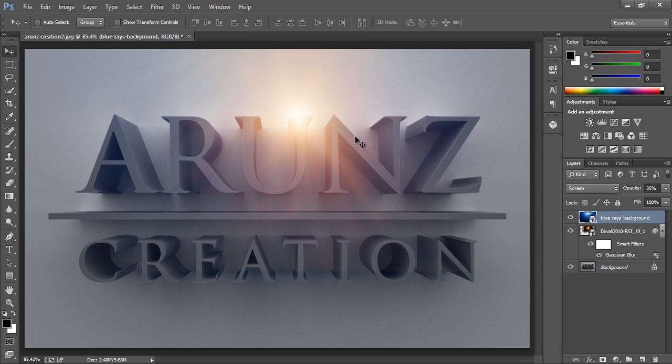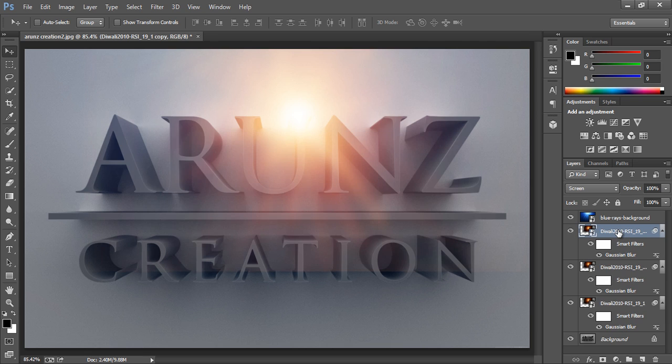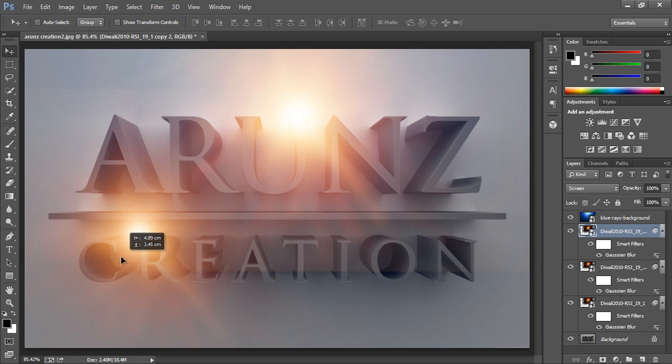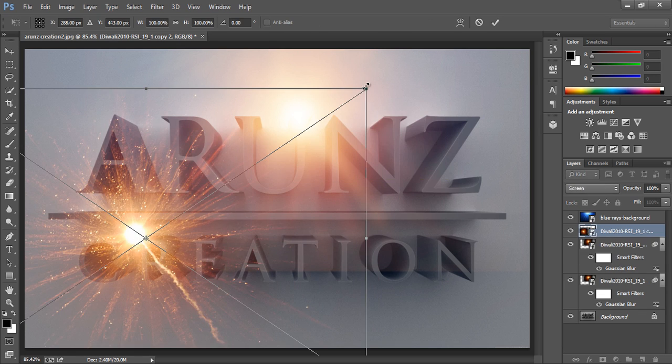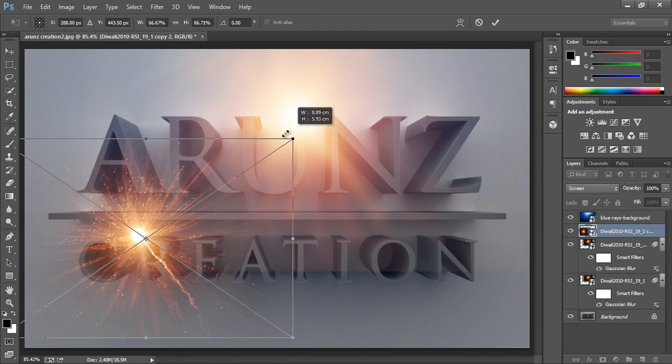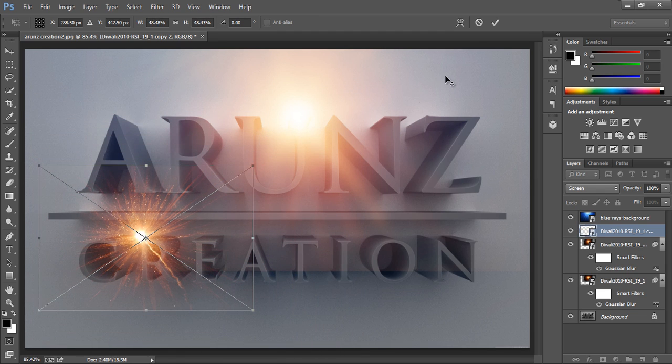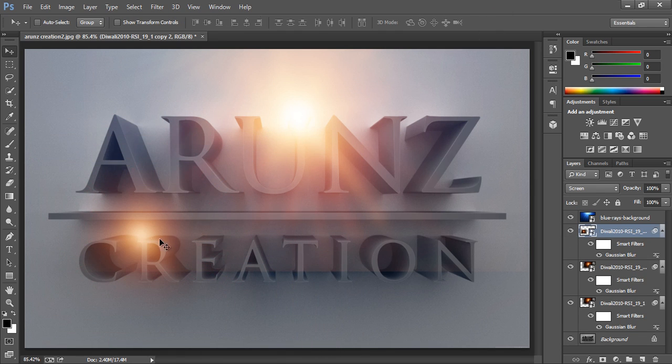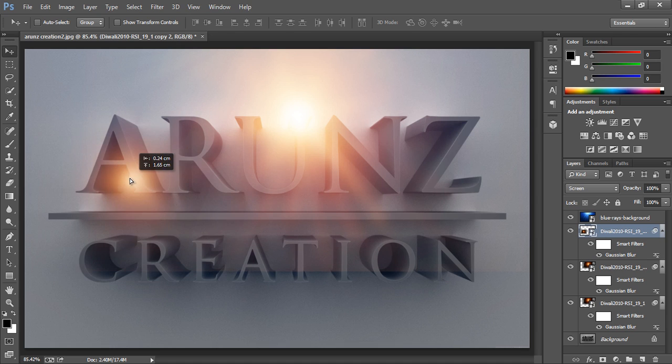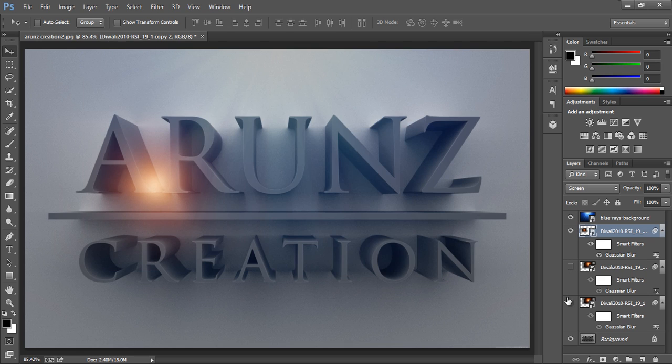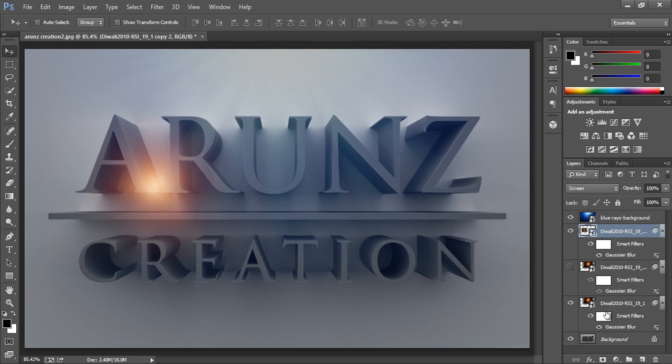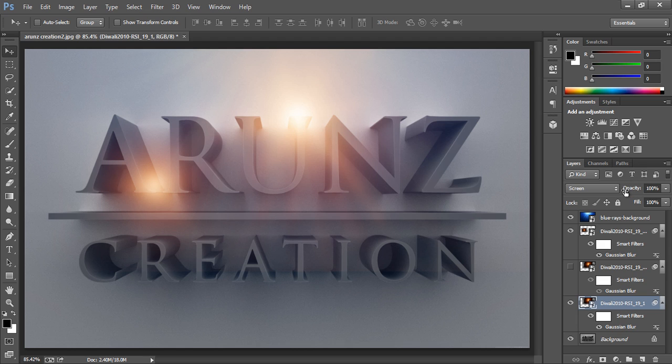It seems that the light is coming from the up. Then I will make a few copies of this by pressing Ctrl+J. Then I will position it at the different places. I want to make it small, I want to reduce it.